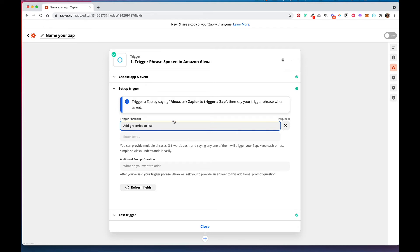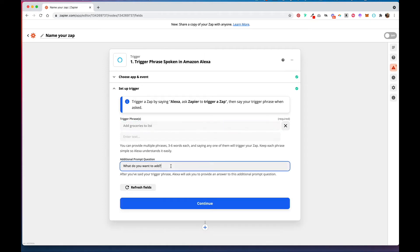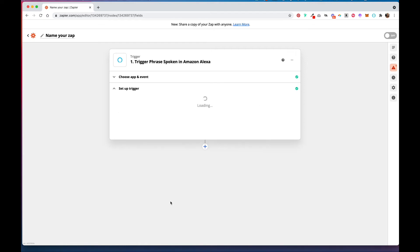So for this example, I'm going to add groceries to my to-do list. So my trigger phrase is add groceries to list. And then you put in a prompt question, which Alexa asks you, and then hit Continue.